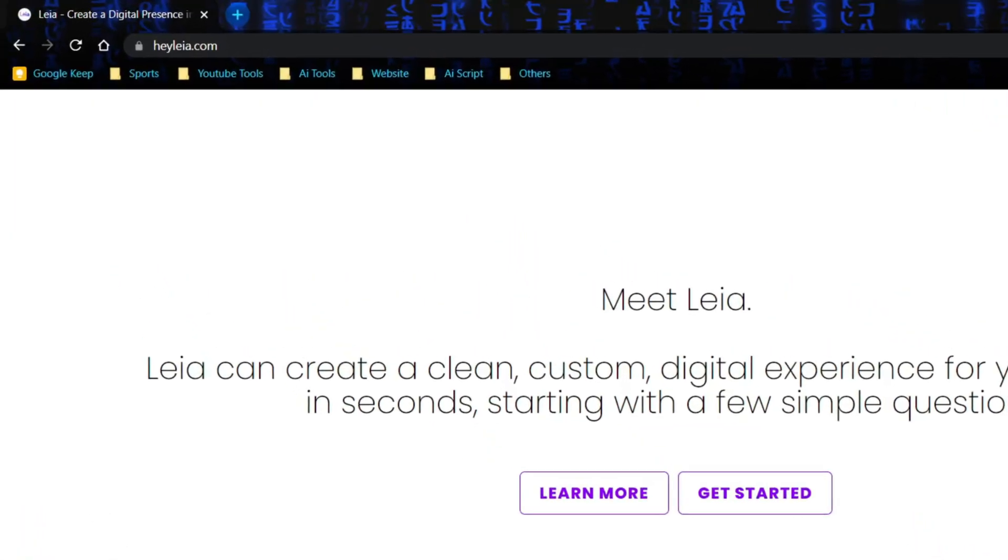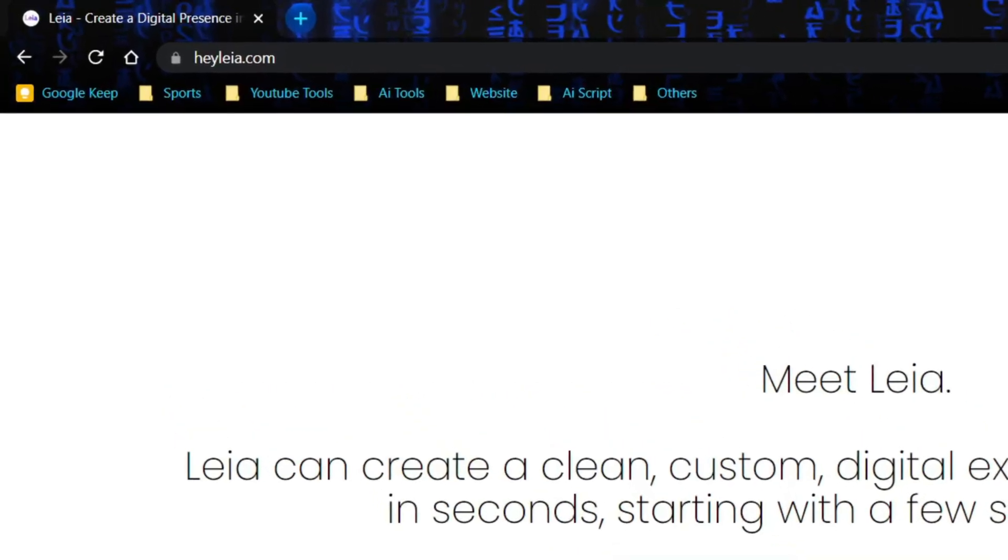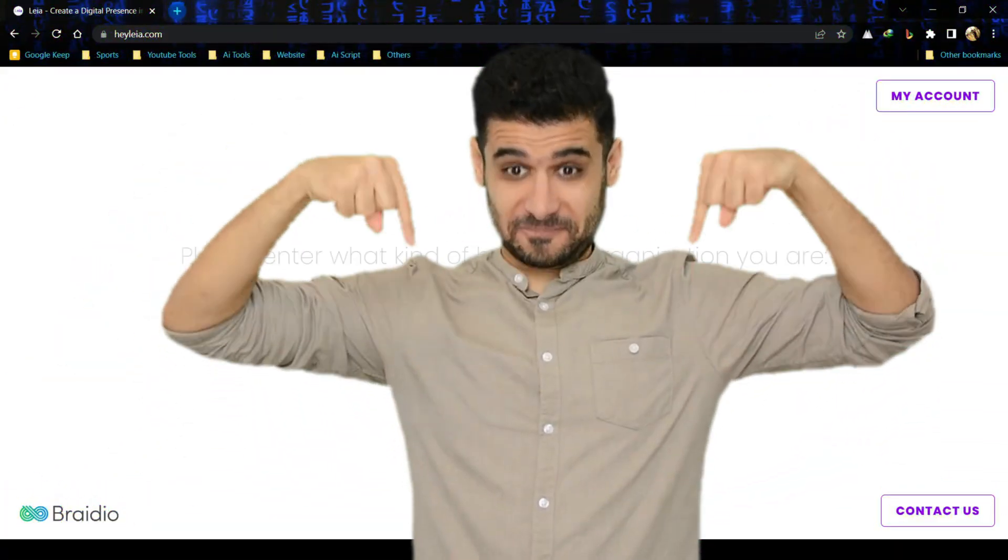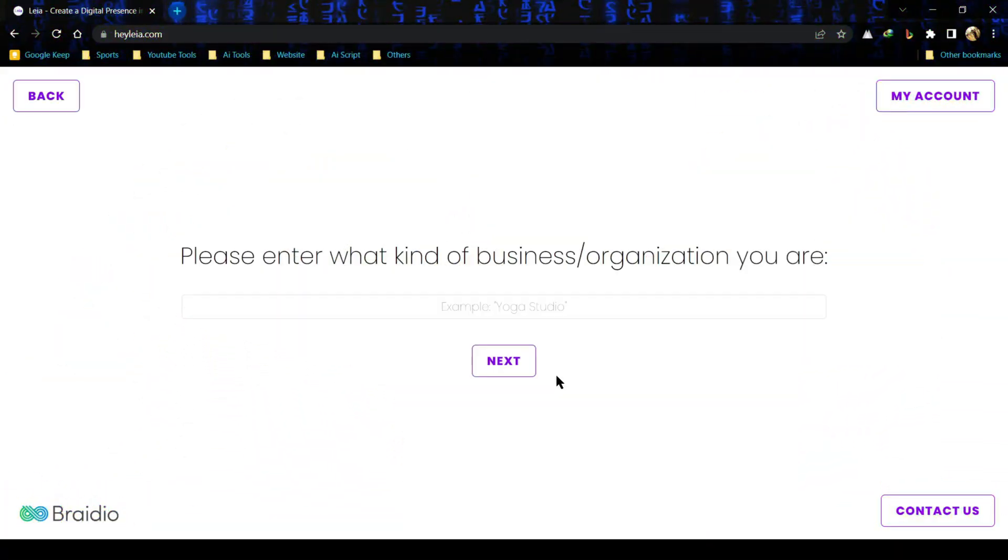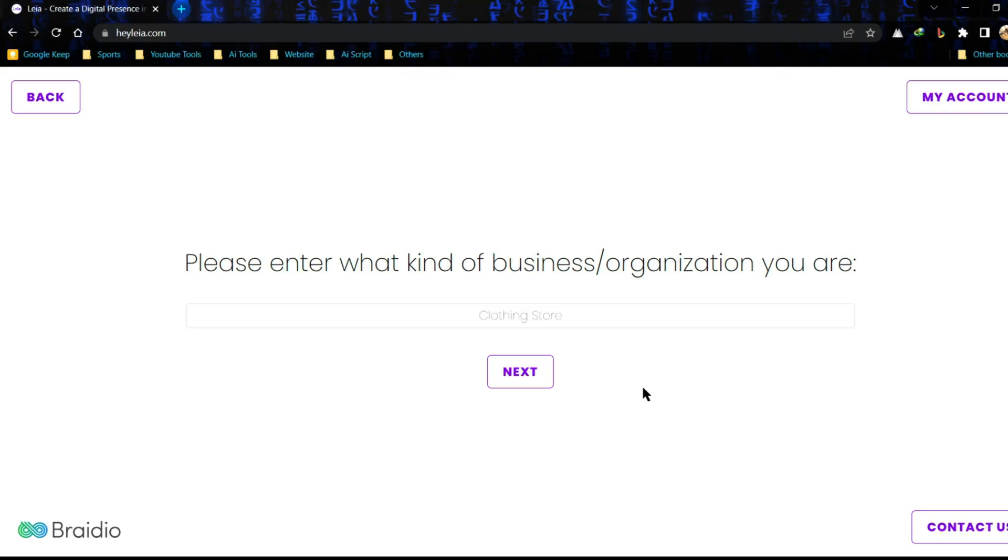To get started, just open your browser and go to heyleia.com. Link in the description. Now for creating a brand new website, enter your business type. For example, I am using clothing store. You have to use your own business type. Click on next button.